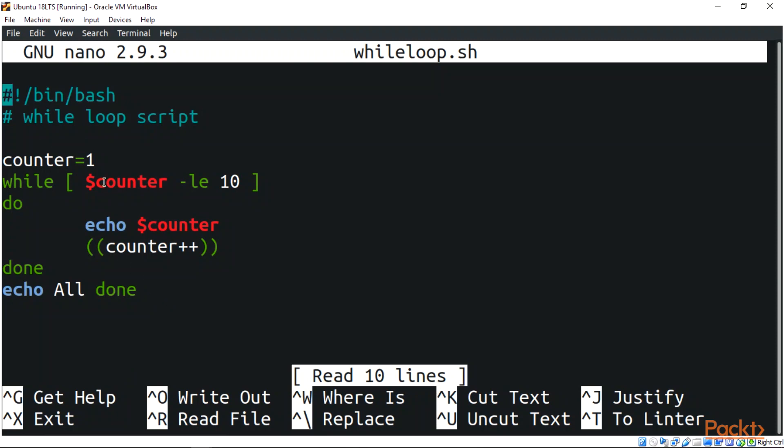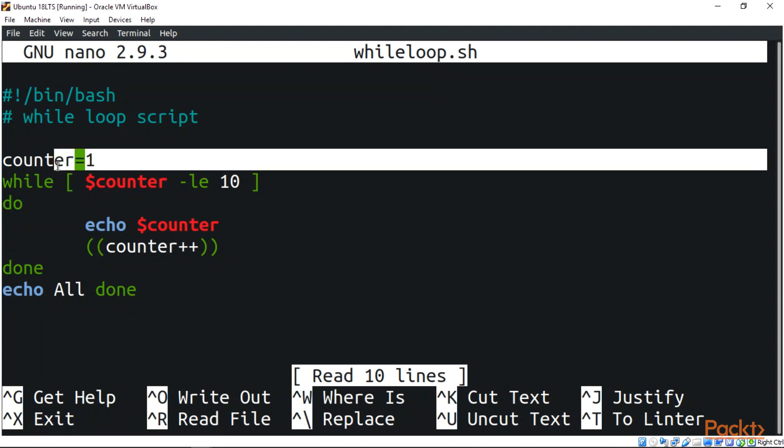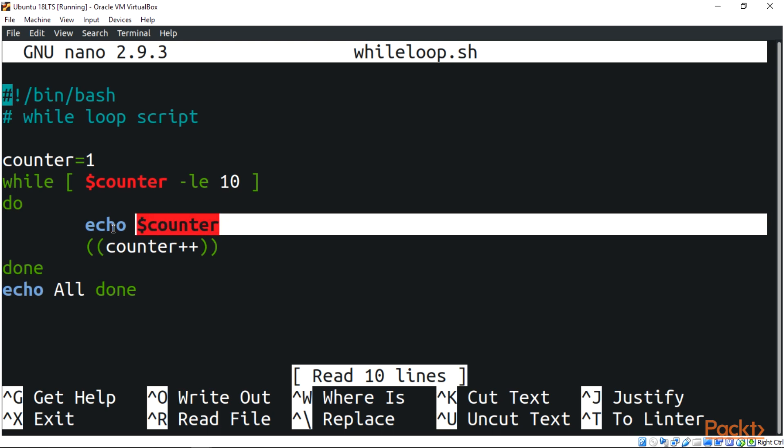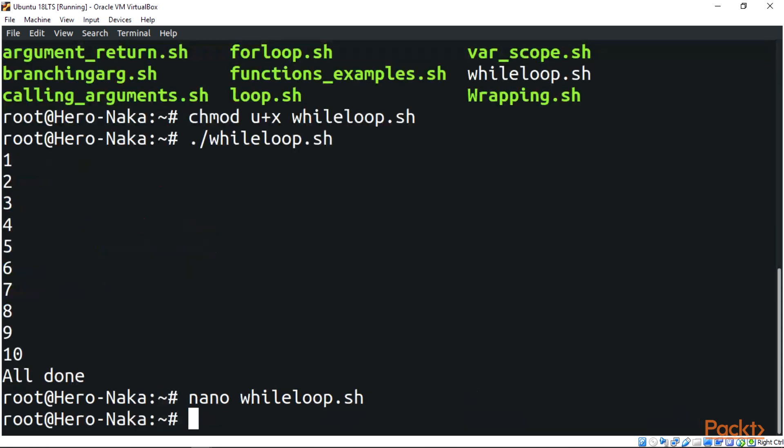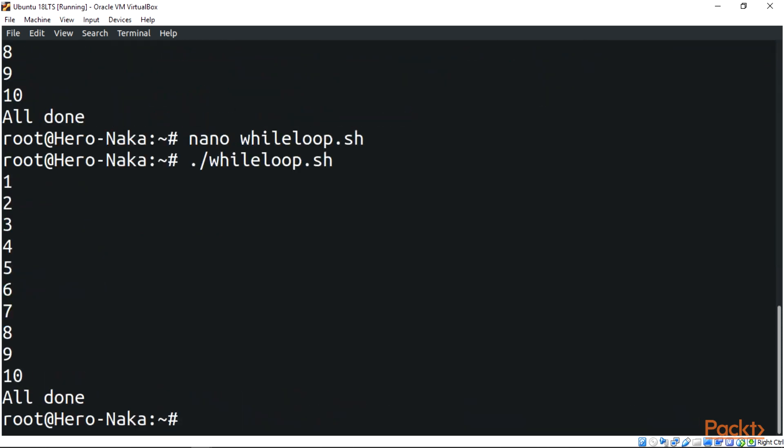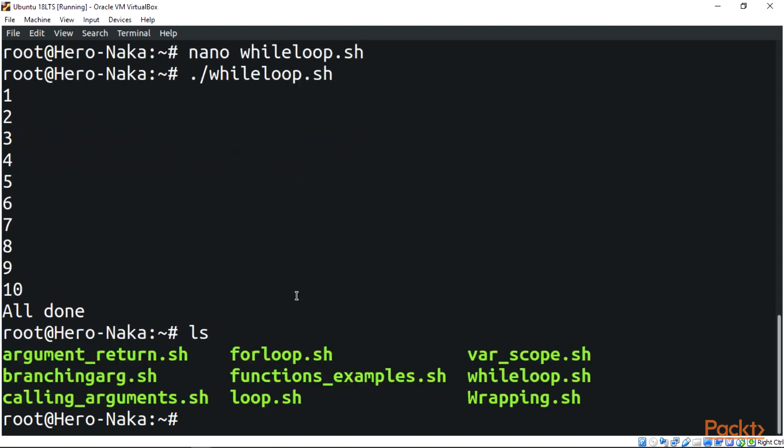The first thing you can see is we initialize the variable counter. Next, we test if it's actually true. In the echo counter part, the echo is displayed, and then we increase the value by one, then done. This runs the script all over again. The script worked correctly.